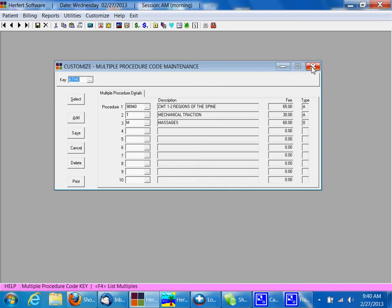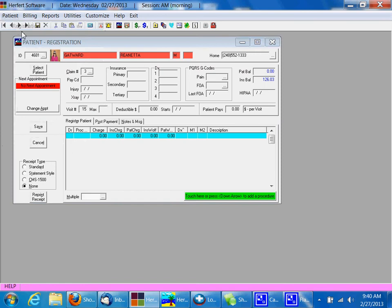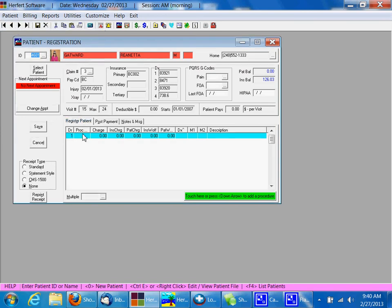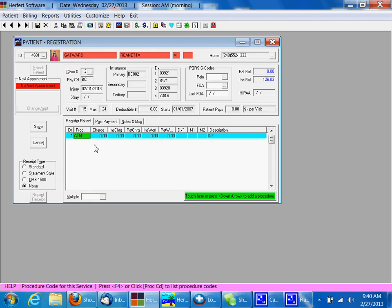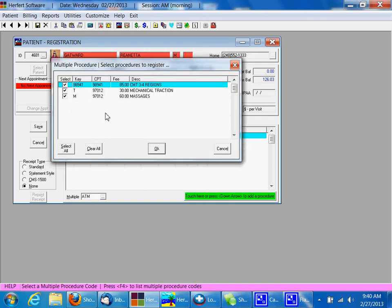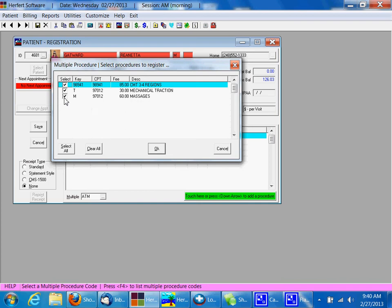So in order to register the patient, we're going to click on Patient and Registration, and in the procedure code box here, we're going to put in ATM. If we tab over, we now see it's going to say, would you like to register all three of these services? If you'd like to register all three, just click OK. If you'd like to make a change, you can remove one just by unchecking the box.